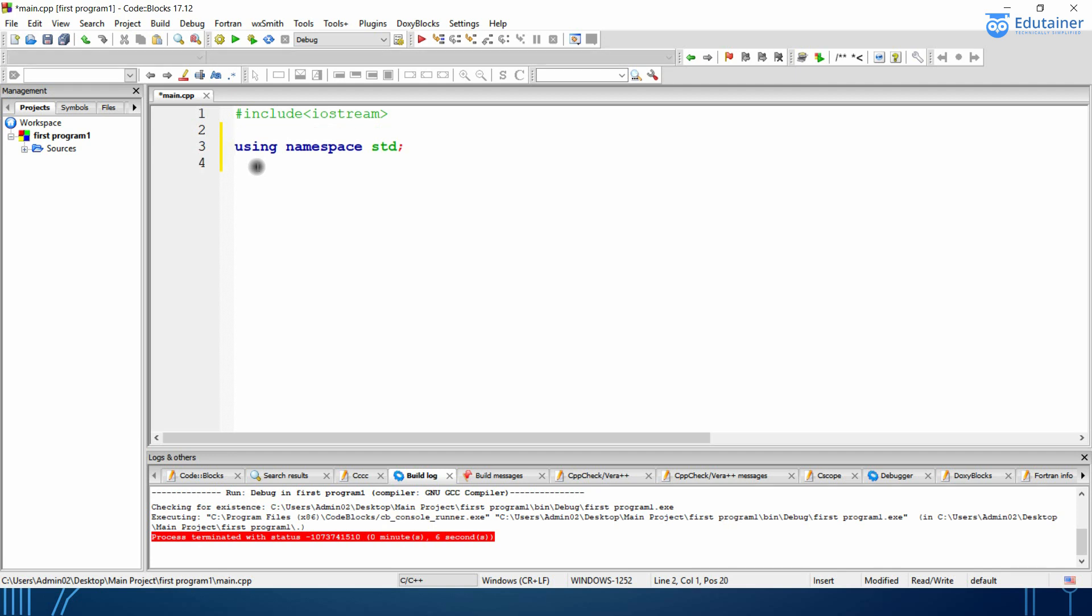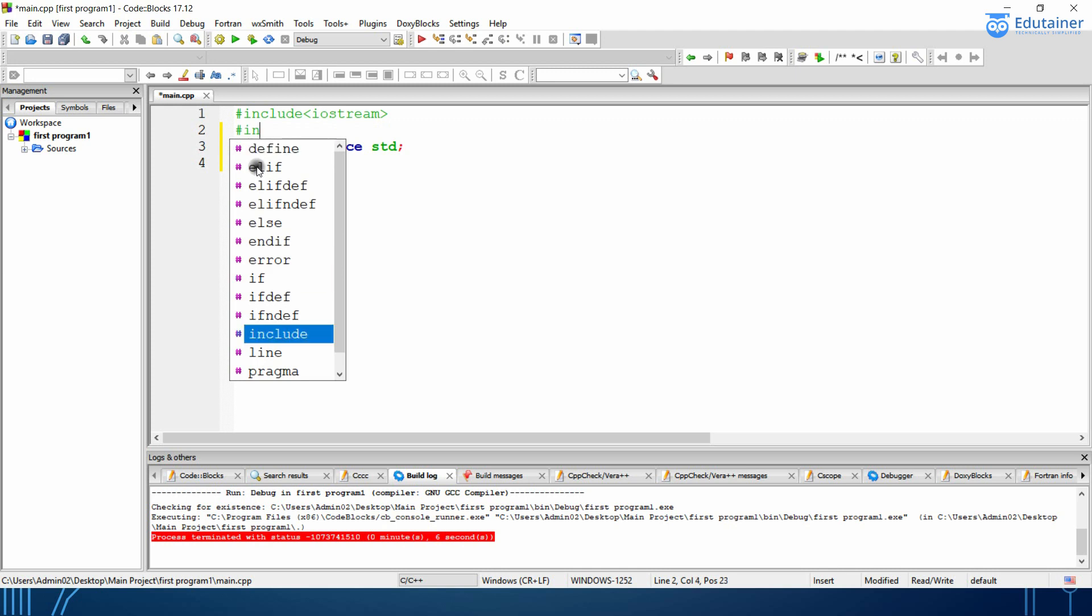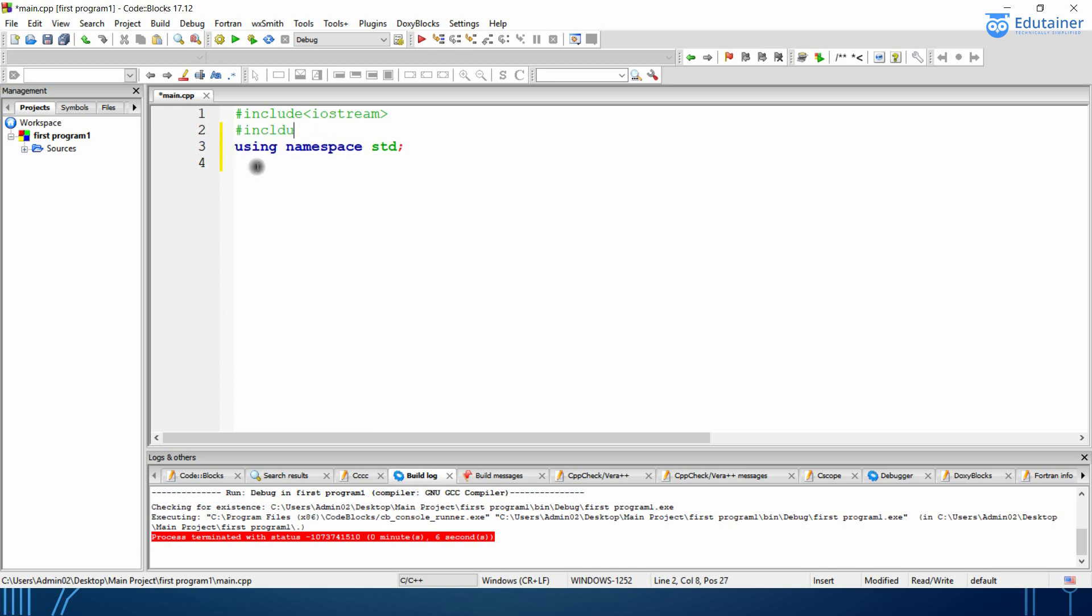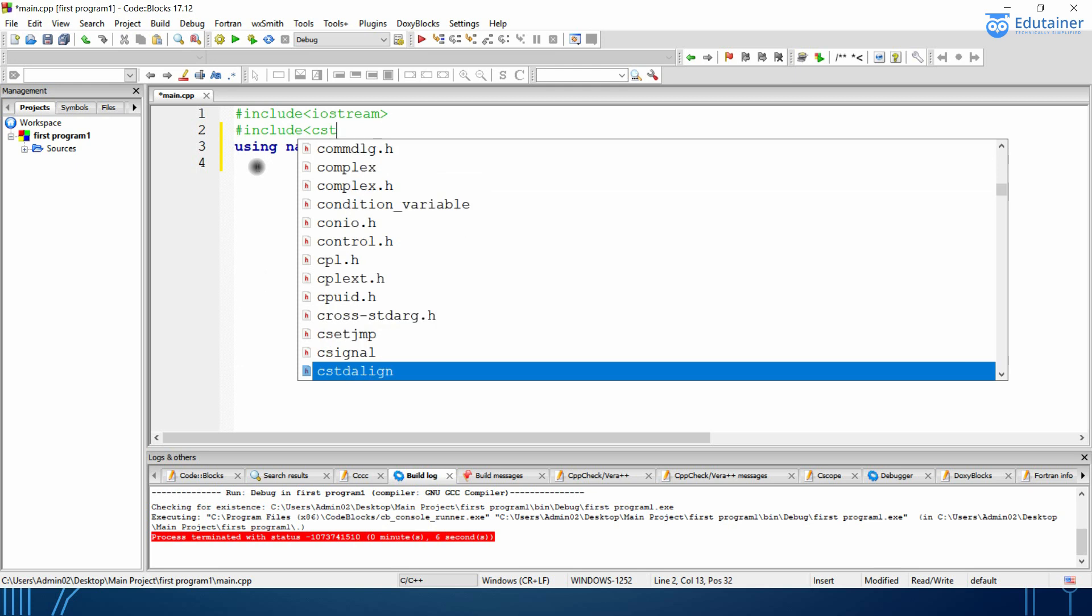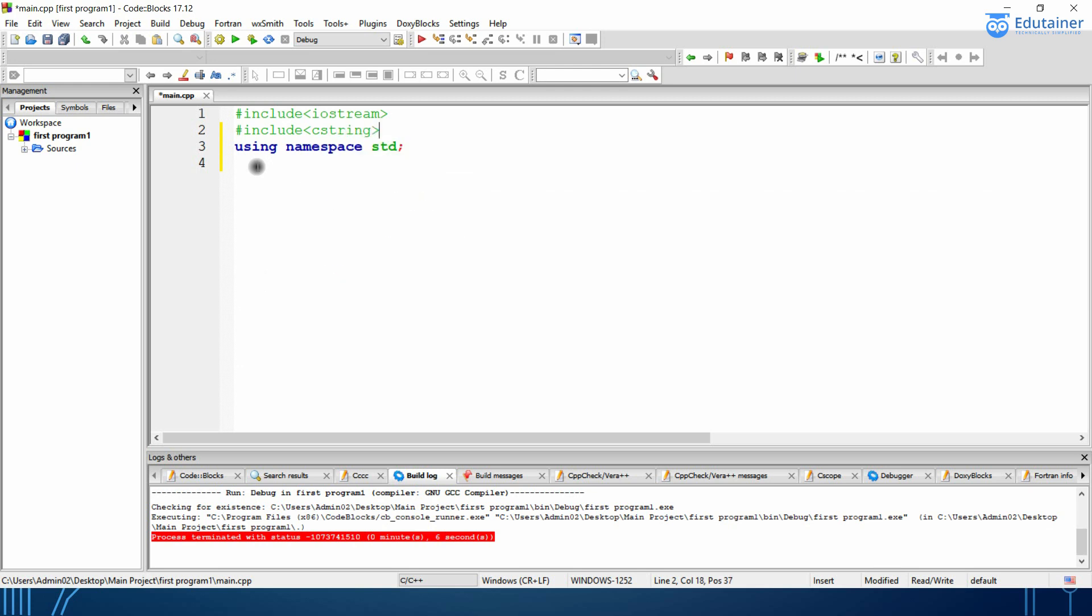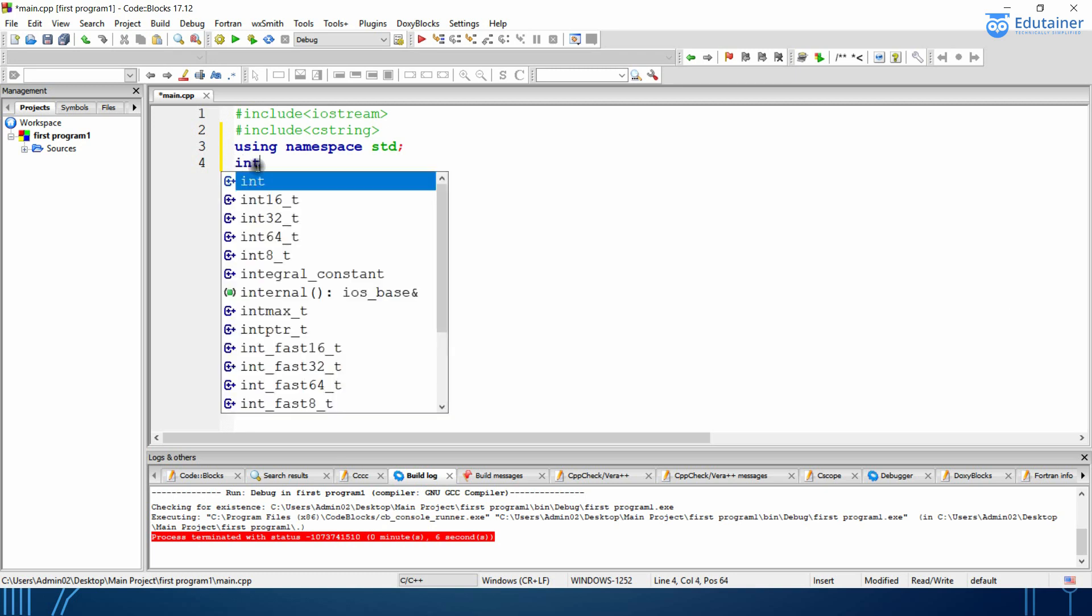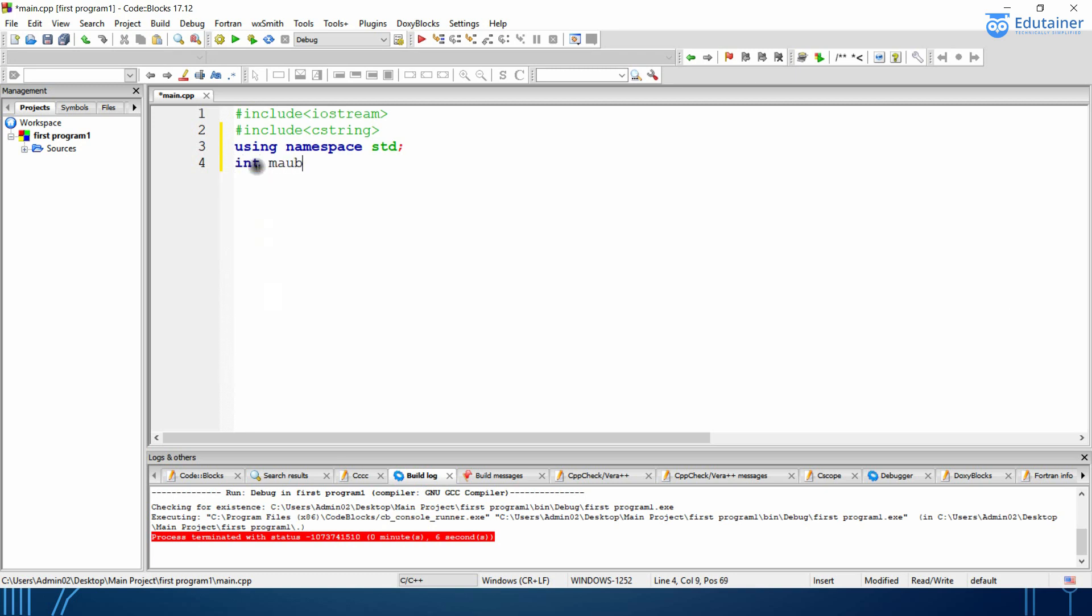So like hash include C String. I will be using this library over here. Now we will be starting to code like IntegerMain.